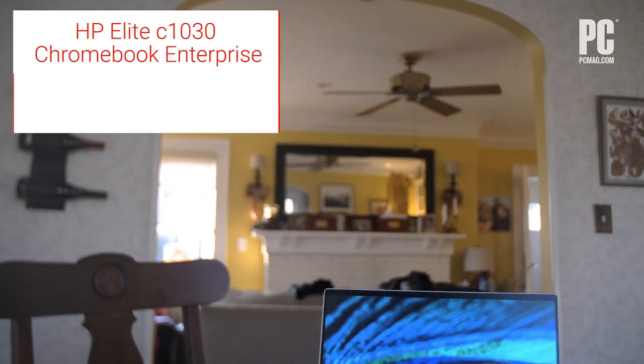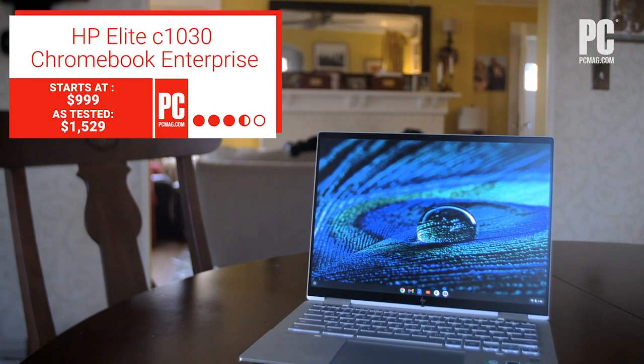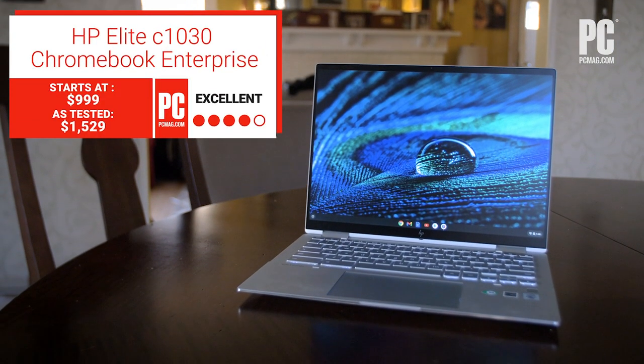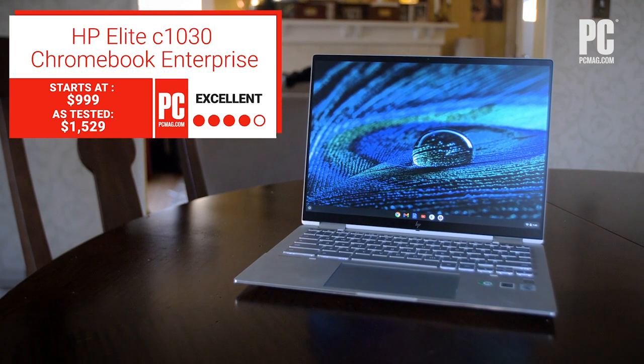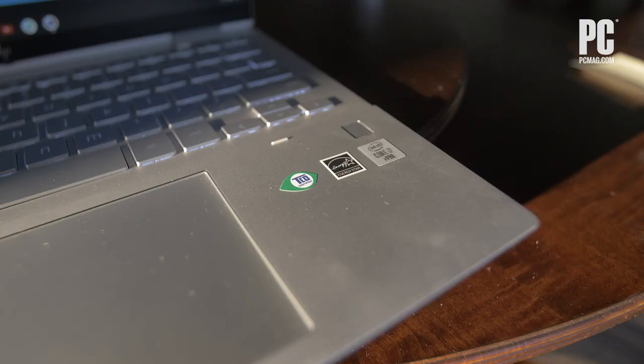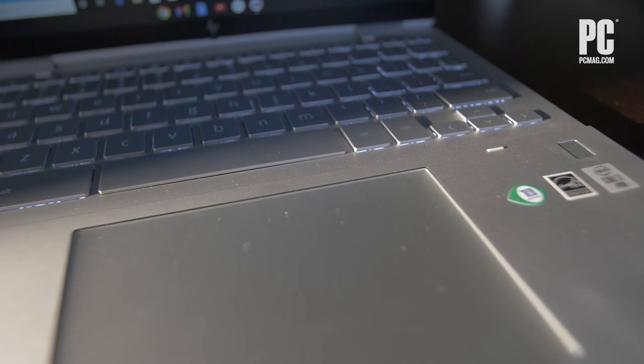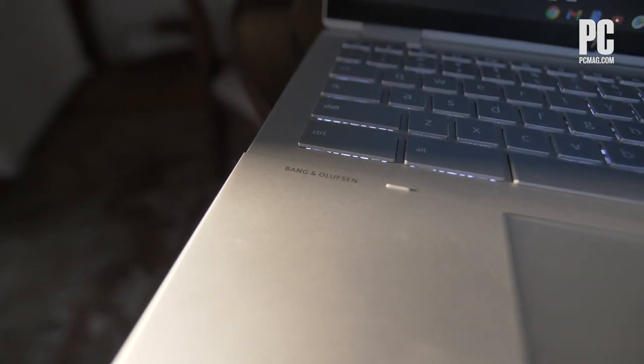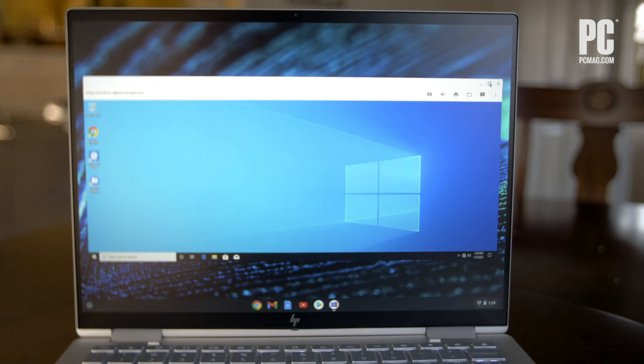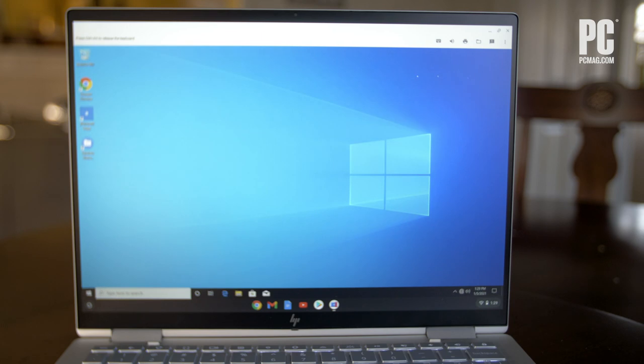The new king of corporate Chromebooks is the HP Elite C1030 Chromebook Enterprise, which costs way too much for civilians, but has all the power and manageability a business could want. Even a business that needs to run Windows apps. Yeah, it does that.